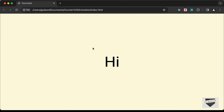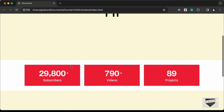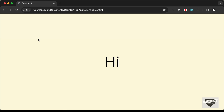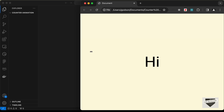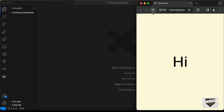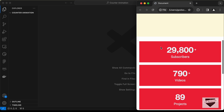Hi everybody, welcome to Live Blogger. In this video I'll show you how to create a design with a number counter animation using HTML, CSS, and JavaScript, and also a library called Odometer. When you reload the page we can see the animation for these numbers. If you scroll down the animation doesn't repeat, but on reload and scroll down the animation works and it is also responsive.